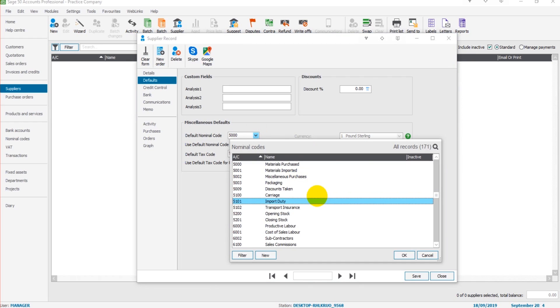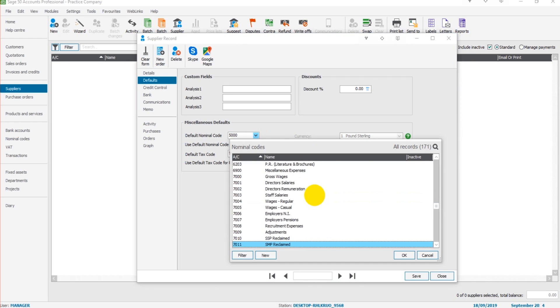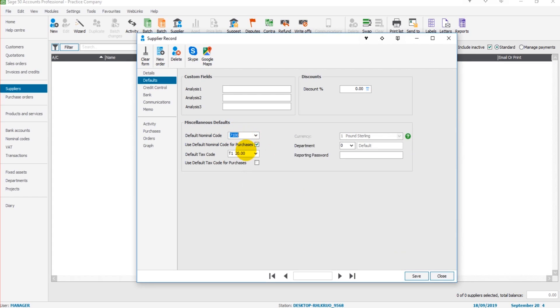Now this one's really important to enter because if they are materials purchased, then enter 5000. If this supplier provides rent, for example, set at 7100. And then every time you record an invoice, this nominal code will appear to save you looking for it or entering it manually.